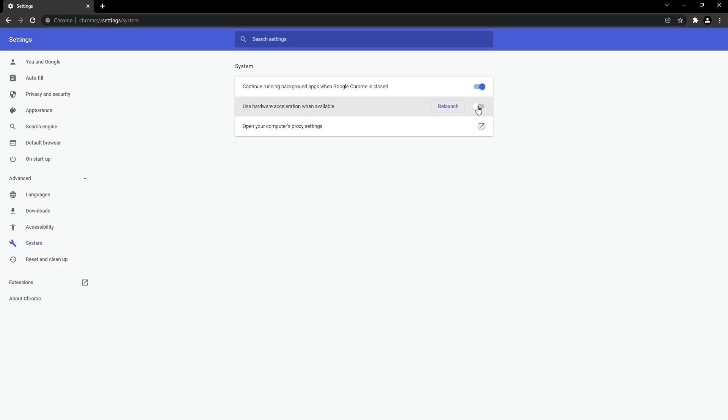If you now close down Chrome and open it again, you will no longer be using Hardware Acceleration. So that's how you disable this option in Google Chrome.